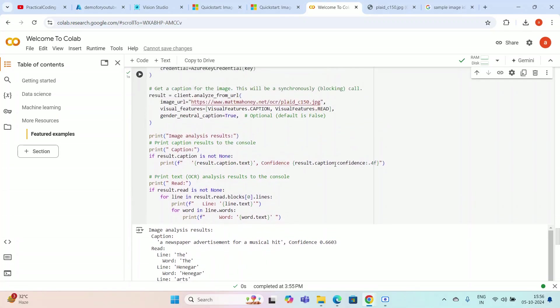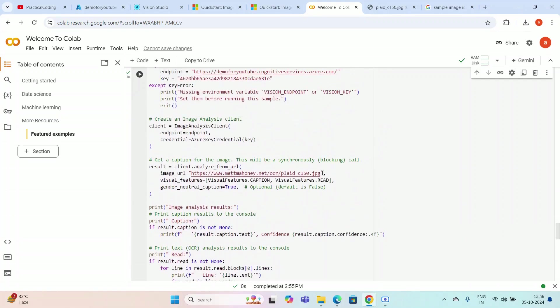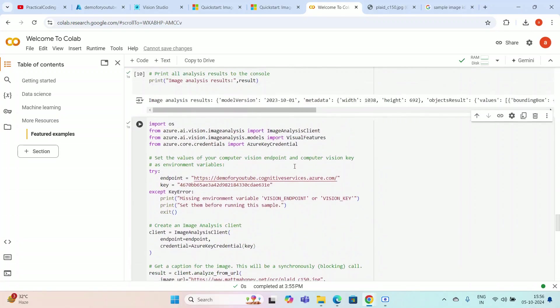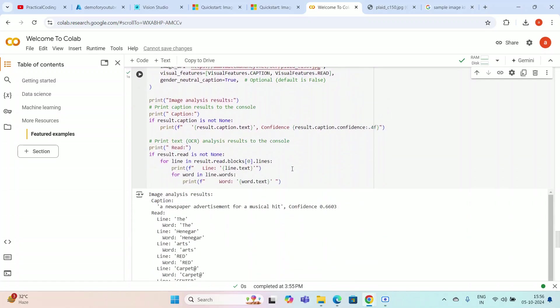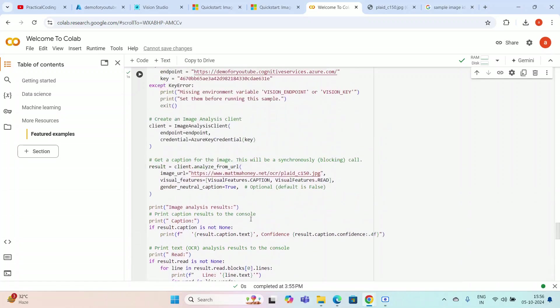If you want you can modify this format — you can get the extracted text as a list, a dictionary, or JSON data, and customize it in your code. This is the process of how you can use the Azure OCR model with Python code. That's it for this video. If you have any doubts, please leave a comment. Please subscribe to my channel, and I'll surely respond to your comments. I'll make more videos on other Azure topics, so till then stay tuned — goodbye.